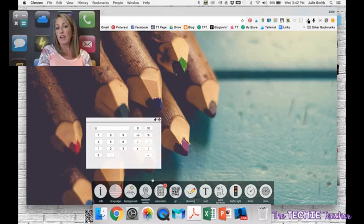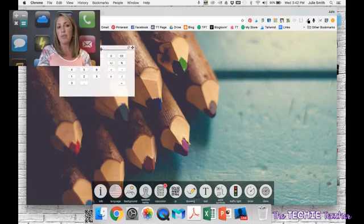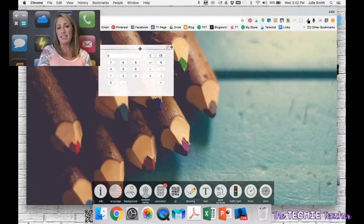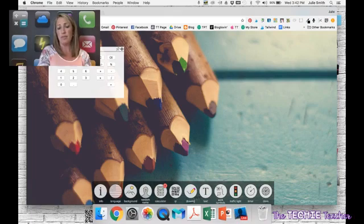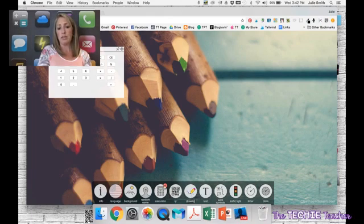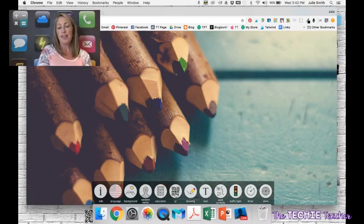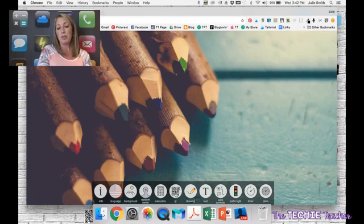You have a calculator here that you can pull up, and you can move any of these things to any part of the actual screen. So I think students could benefit from this. This tool is pretty cool.